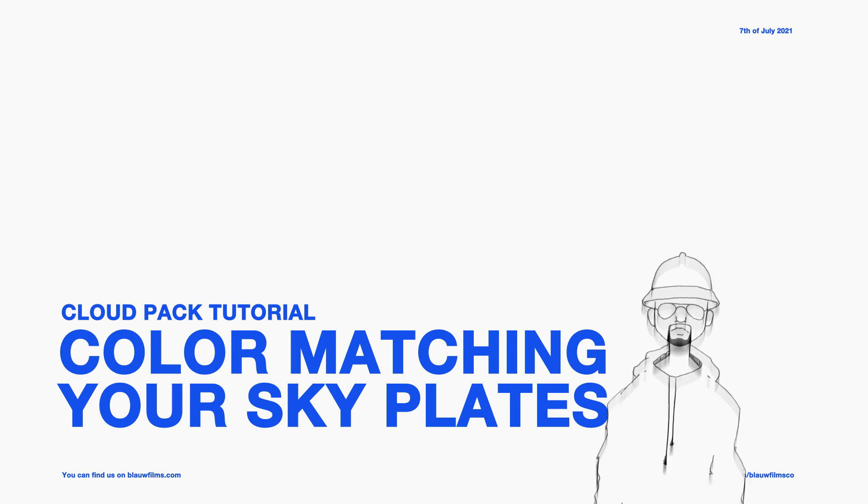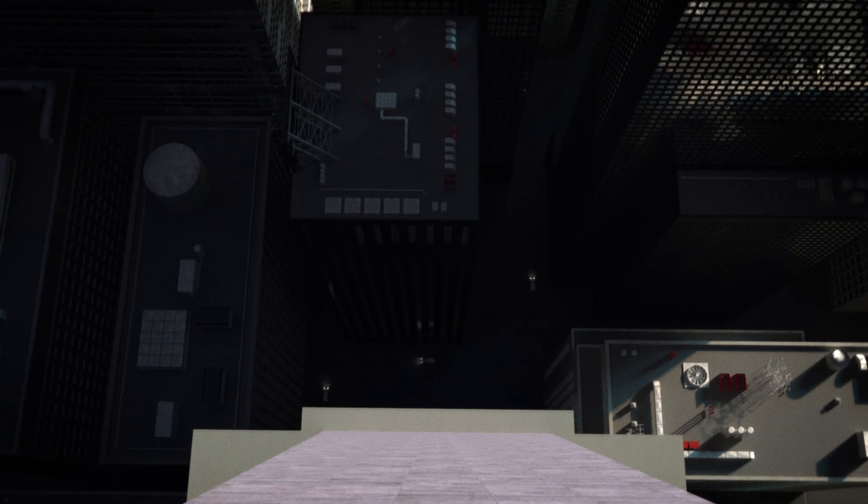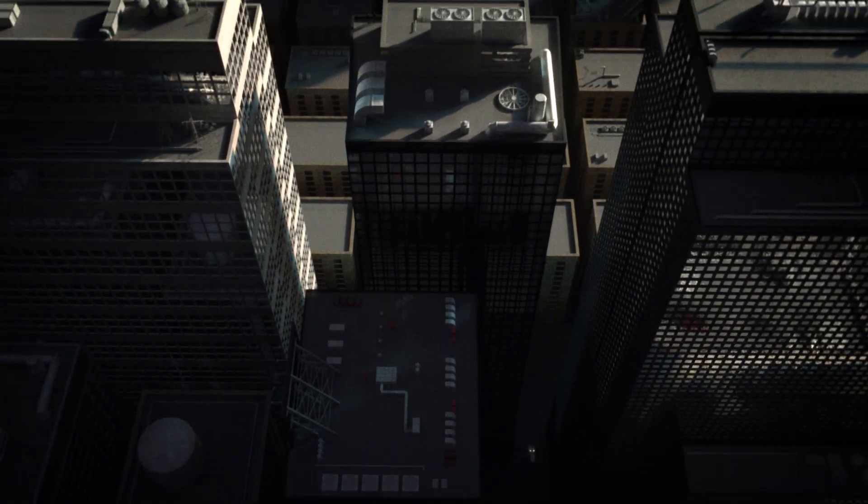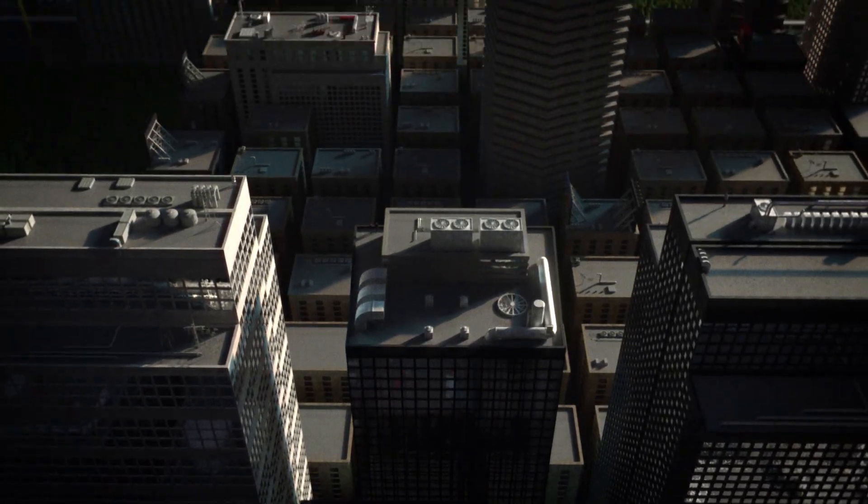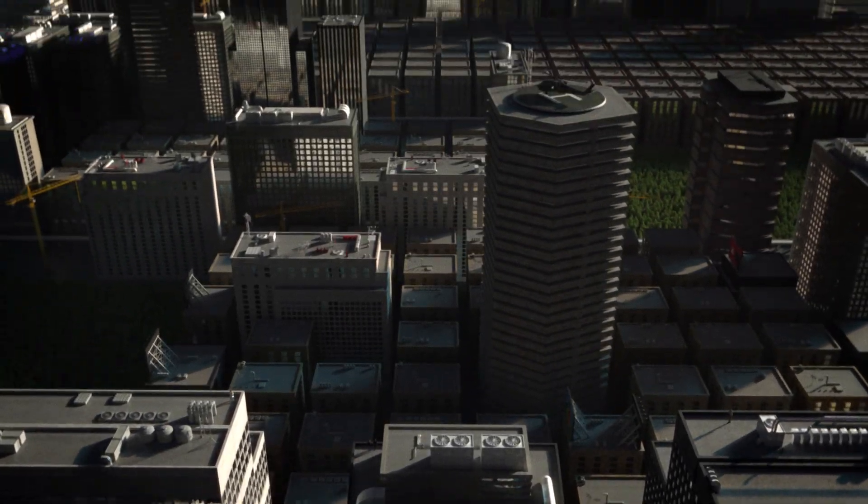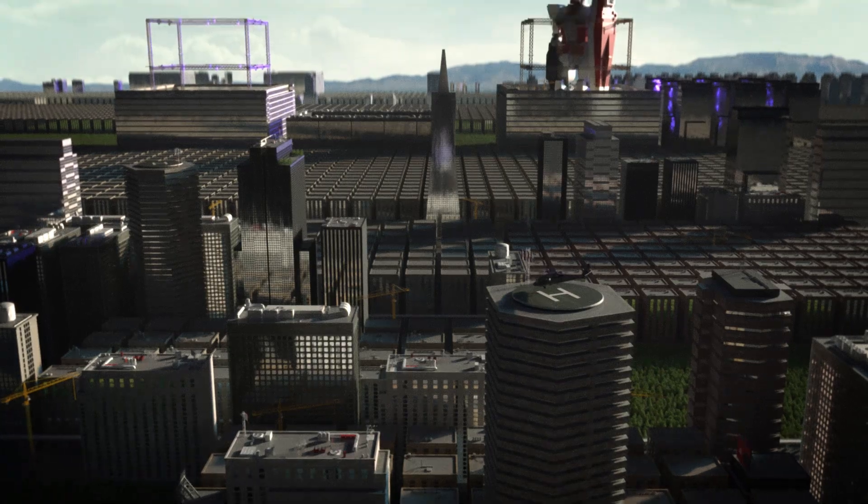Hello, my name is Leo and welcome to a new tutorial by Blau Films. Today we will be looking at a little bit of cloud compositing, a little bit of sky replacement, and I guess we're going to be looking at how I created this city sequence.